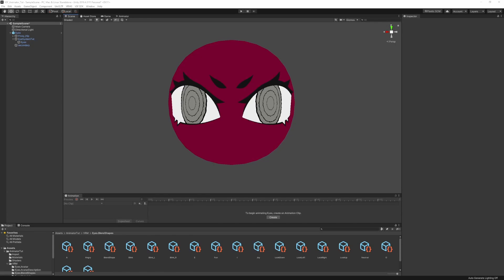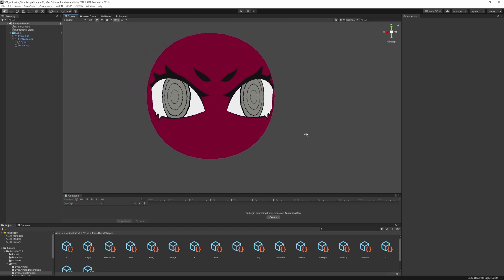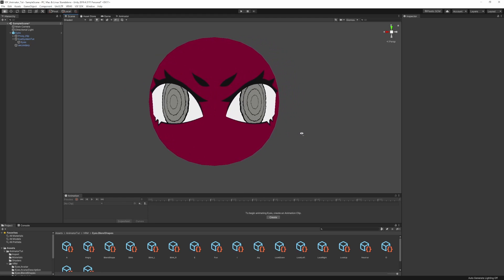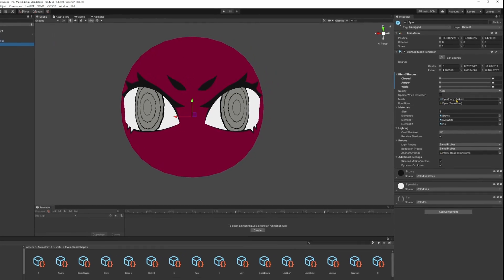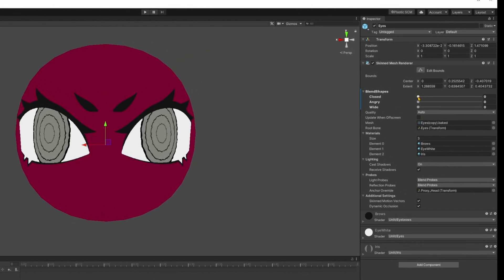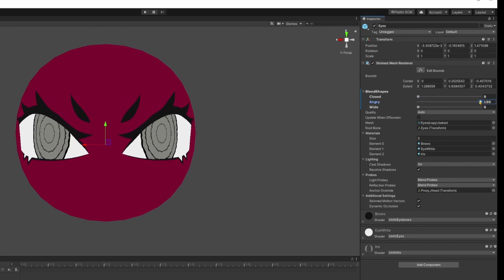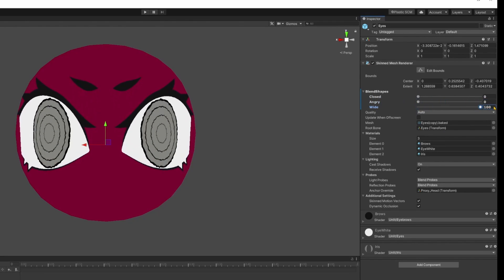Hello everyone, my name is Philanetity and today I'm going to show you how you turn VRM blend shape clips into animator parameters in VSF Avatar. So right now we have a little test model here — it's just a head with some eyes, and the eyes have some blend shapes for closing, so we can blink, for an angry expression, and for a wide expression like being surprised.